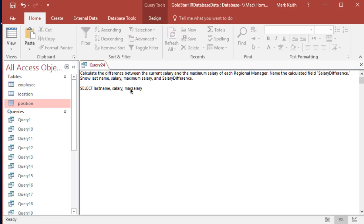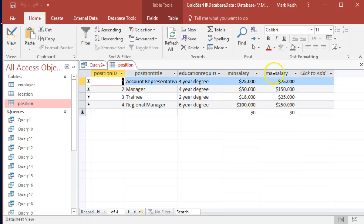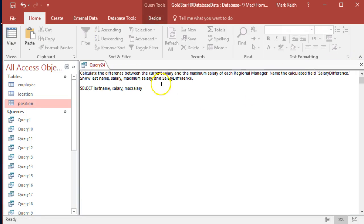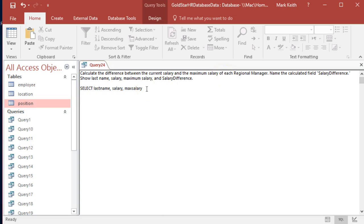So max salary - no spaces. What we want here is this new calculated field called salary_difference, which is going to be the difference between whatever their current salary is and the maximum salary, but just for regional managers. Let's come back to this in just a second and finish out the FROM clause to get these things out of the way that we already know how to do.